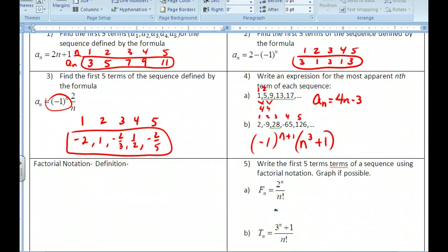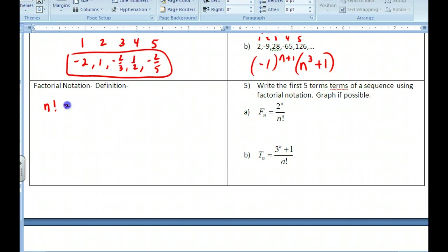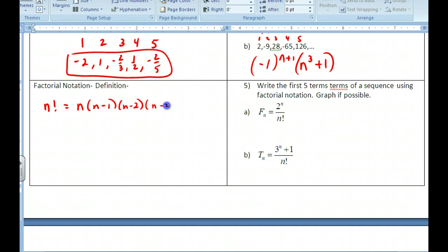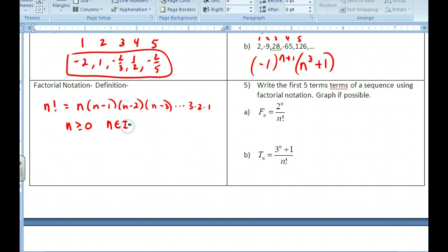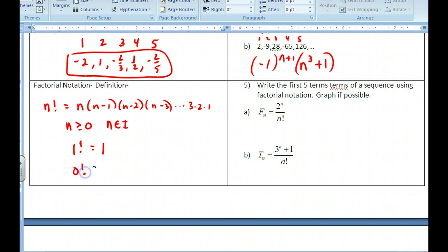Let's move on to the definition of factorial. n factorial is equal to n multiplied by all its preceding positive integer values all the way down to 1. So n must be a positive integer. One factorial equals 1. And zero factorial — which doesn't intuitively make sense — is defined to equal 1 as well, because it will make your later mathematics work out correctly.